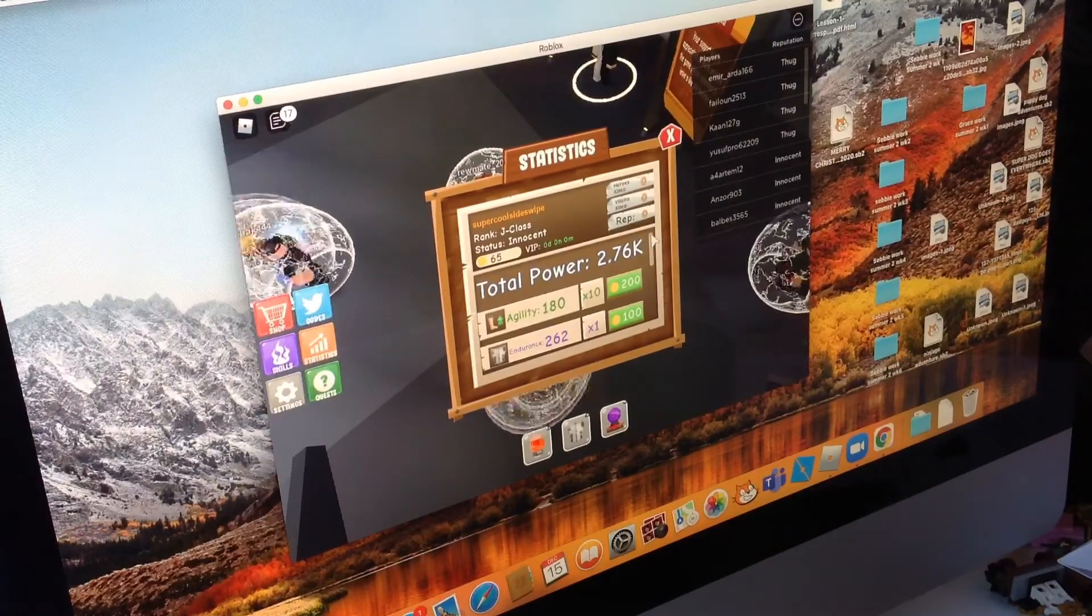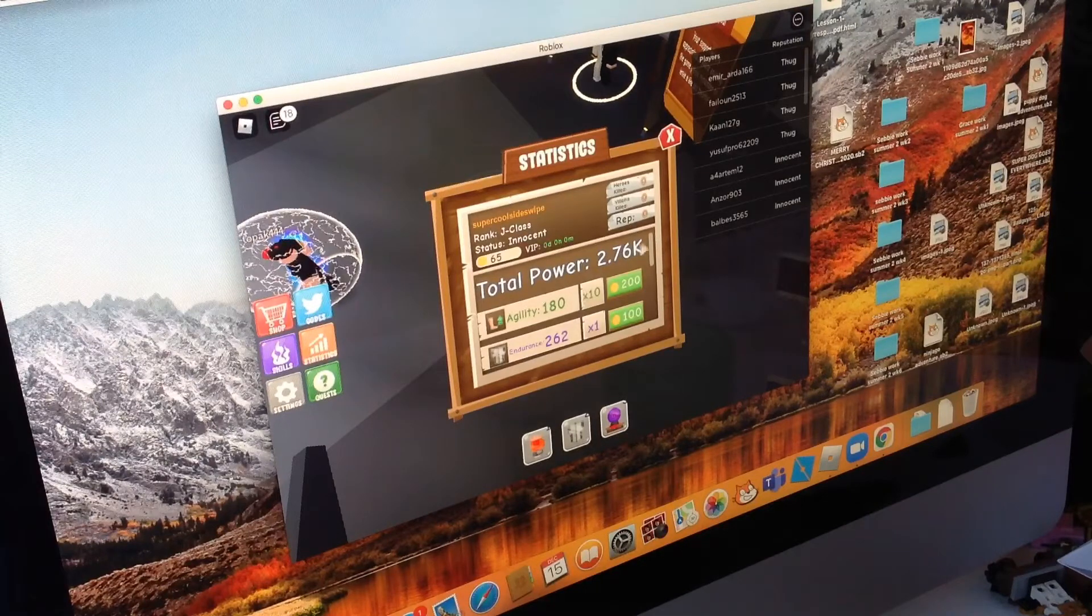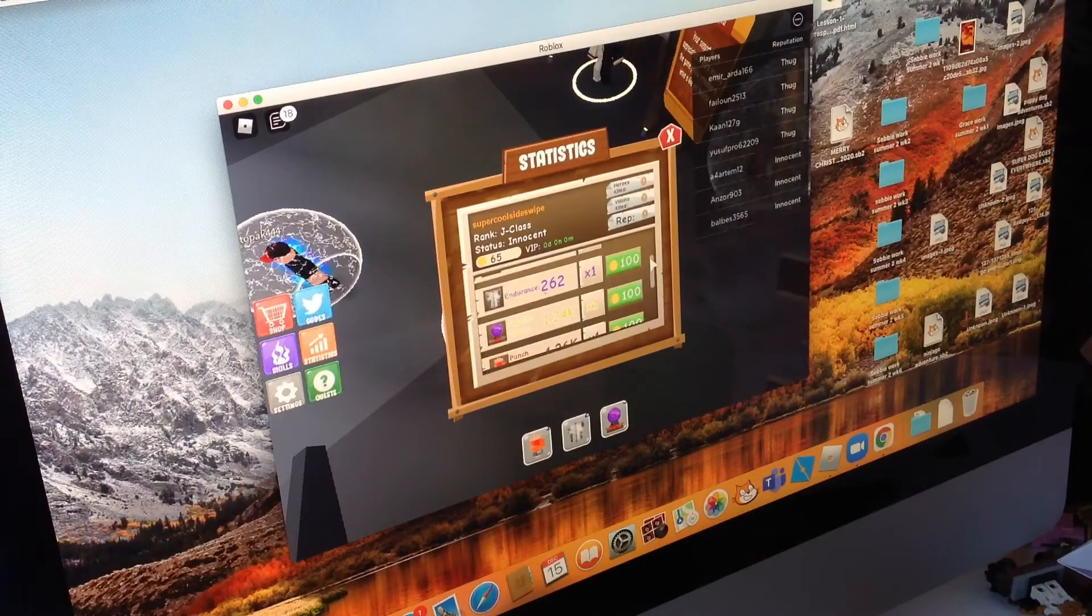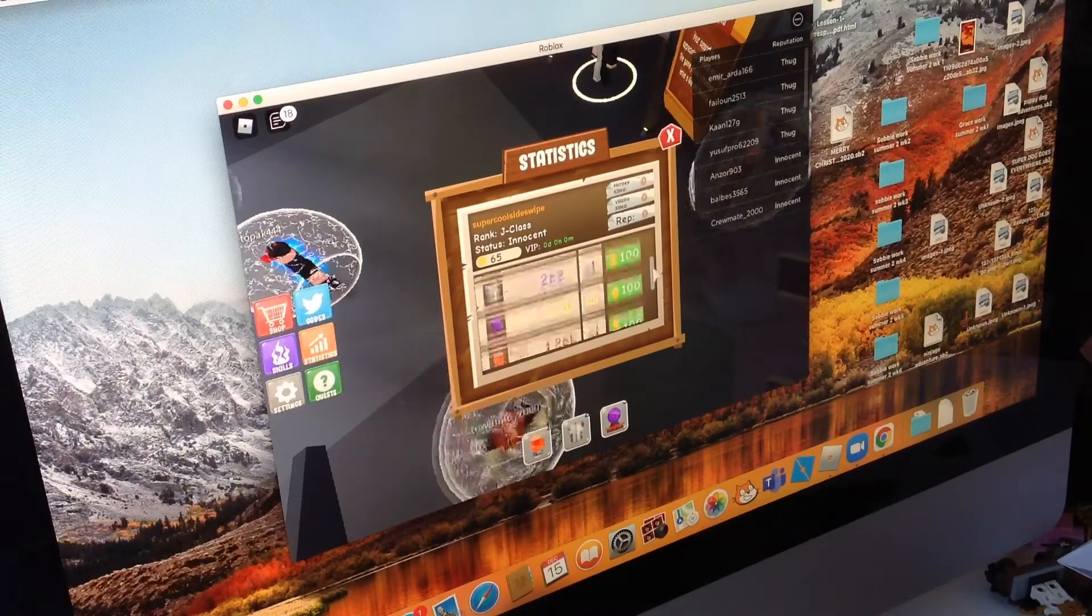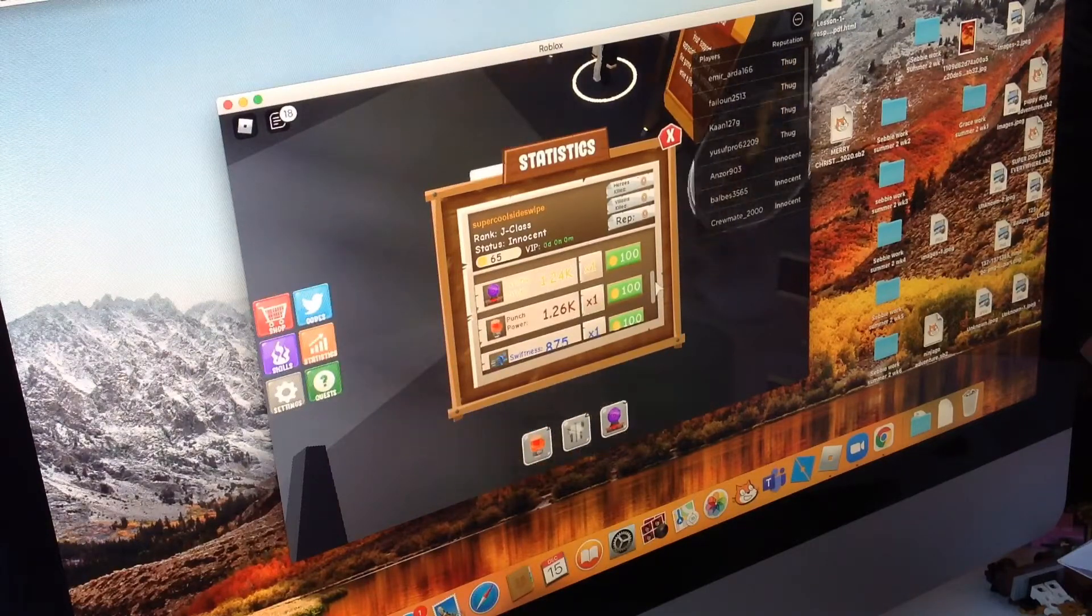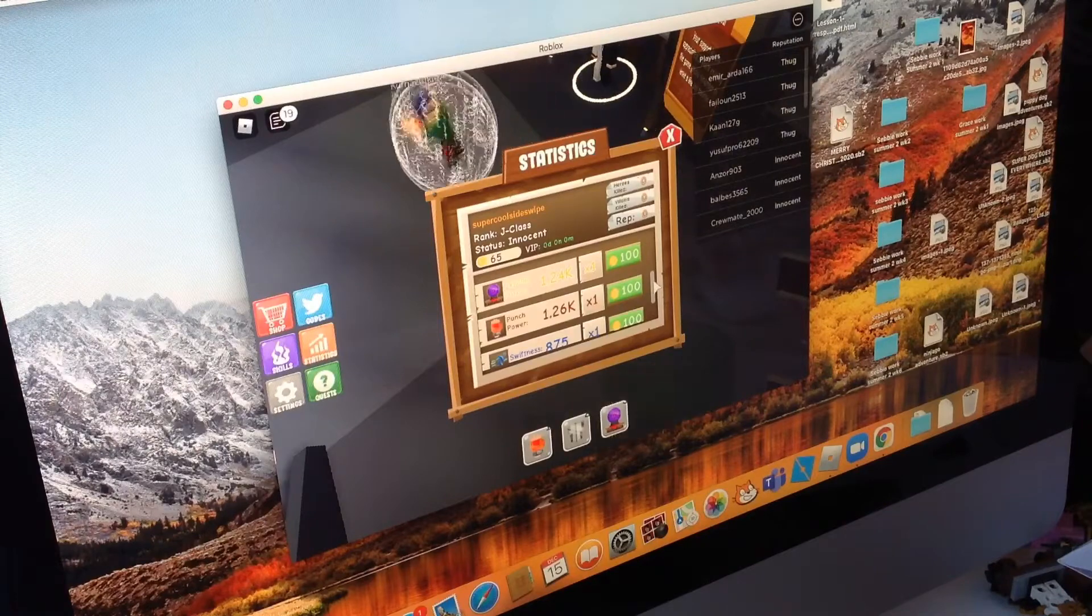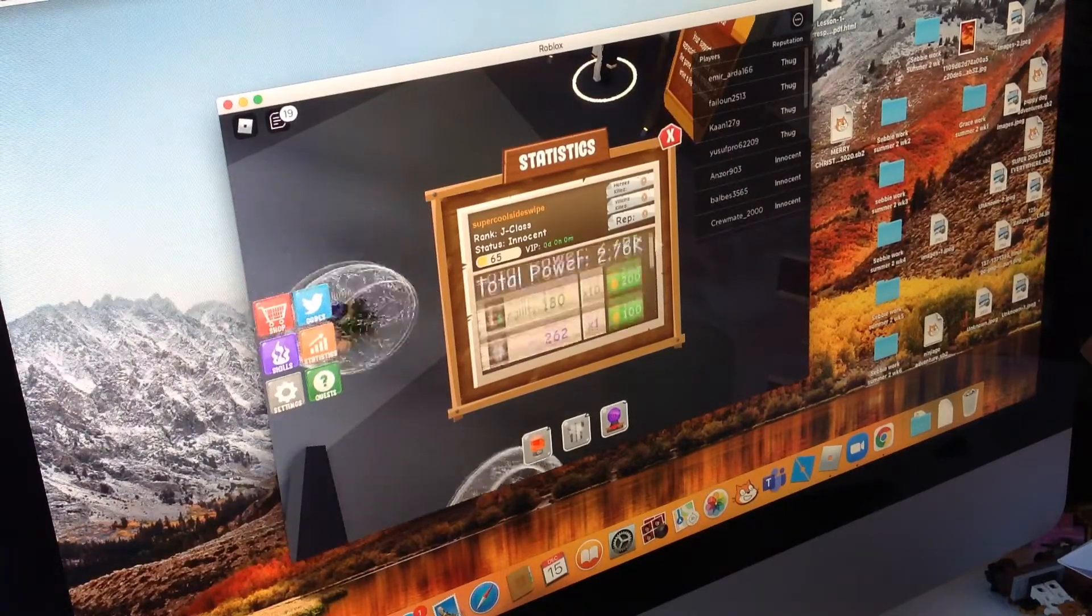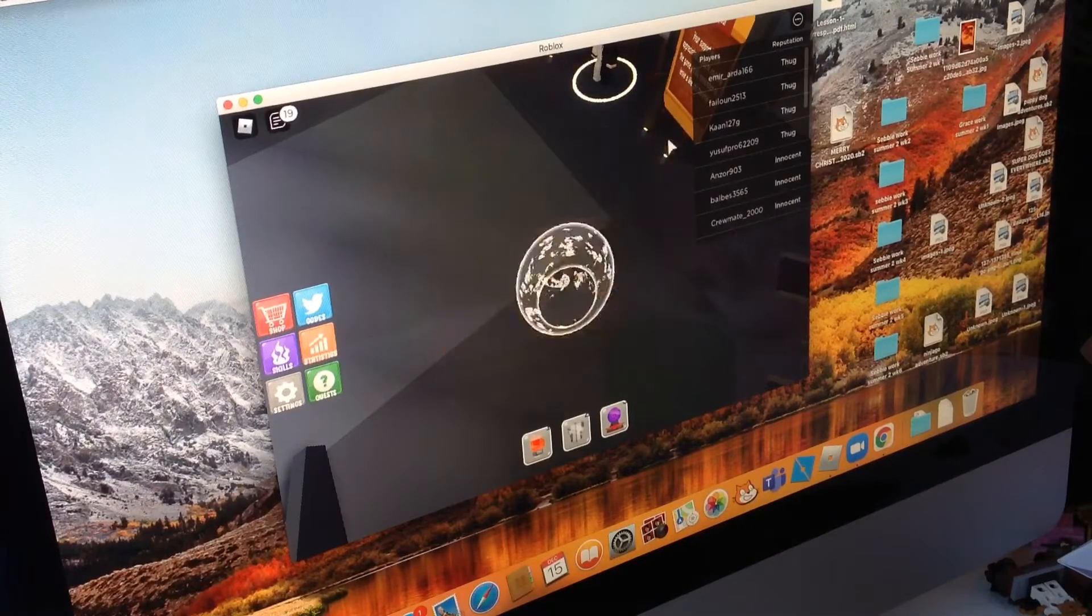So the agility I've got 180 and I've upgraded it once. Then the endurance is 262, a bit bigger. Then psychic force is 1.24k, and then the punch power is 1.26k. And my swiftness is 875. I think I've got to work up my agility.